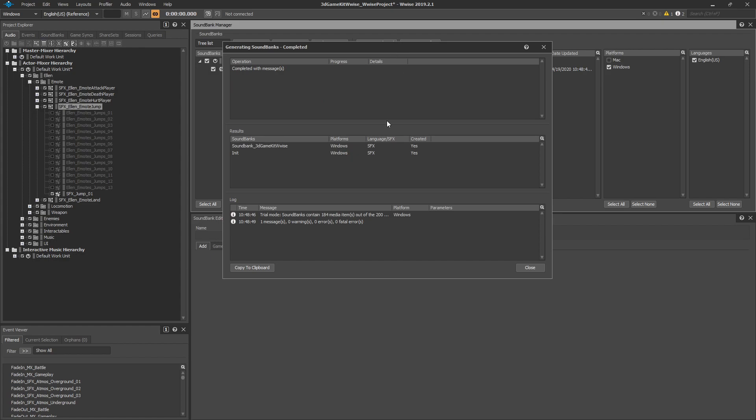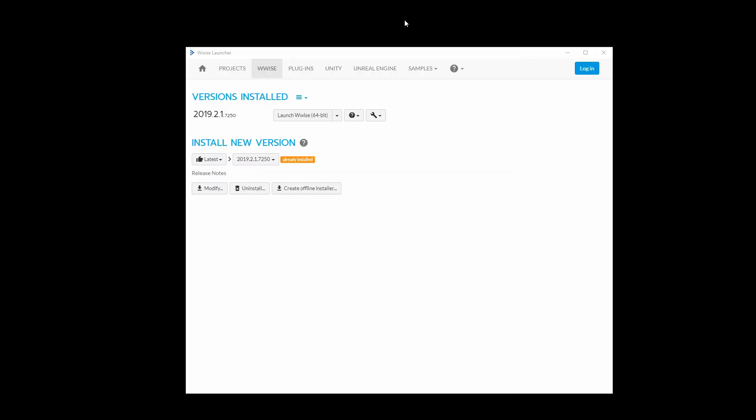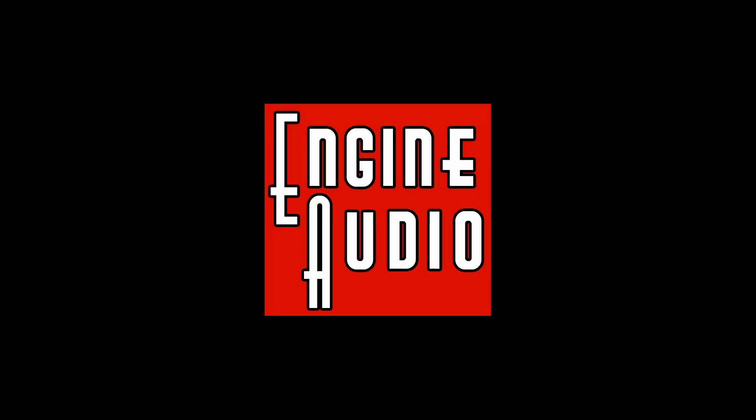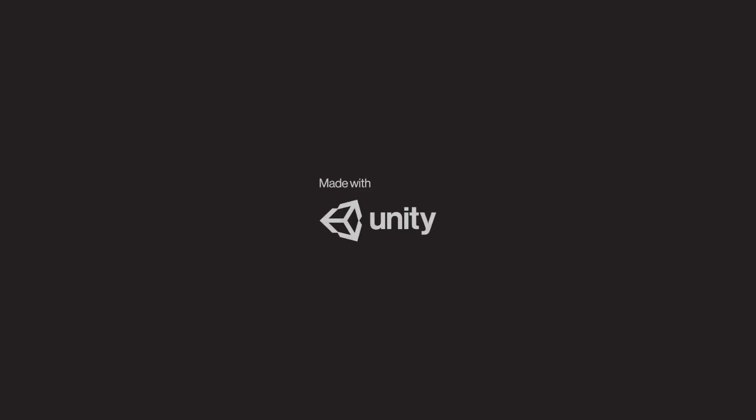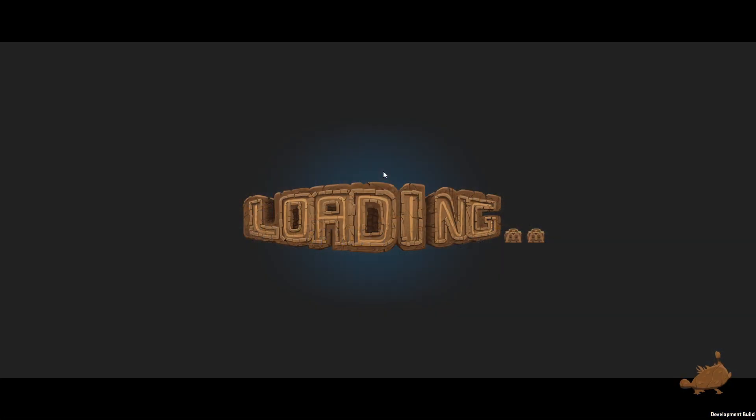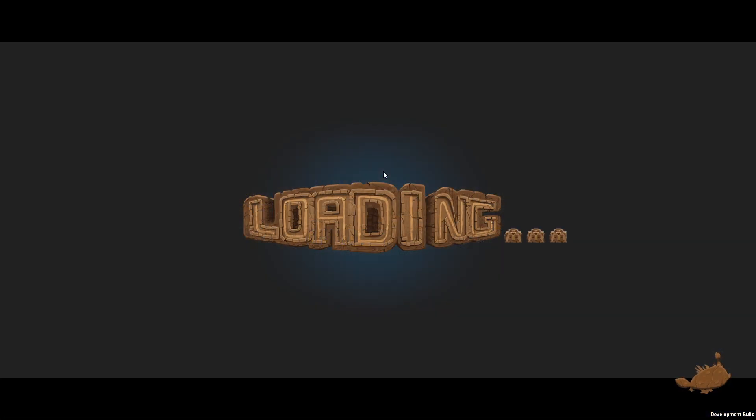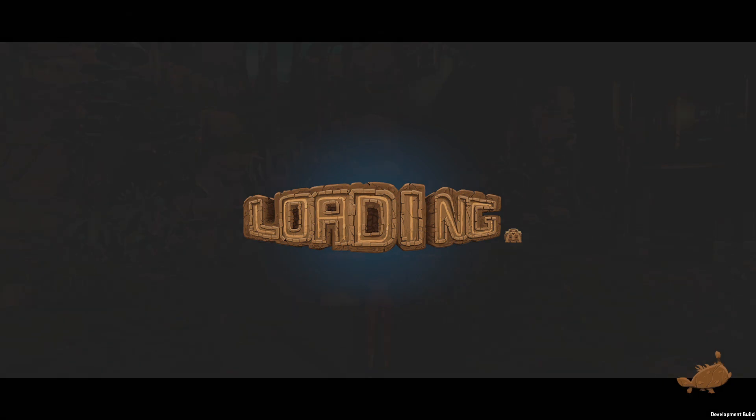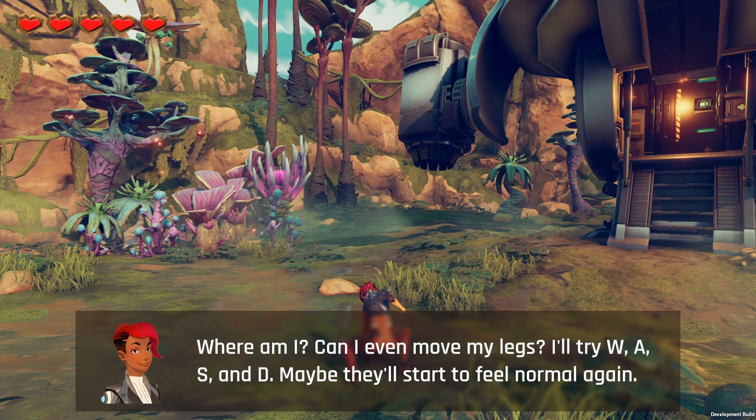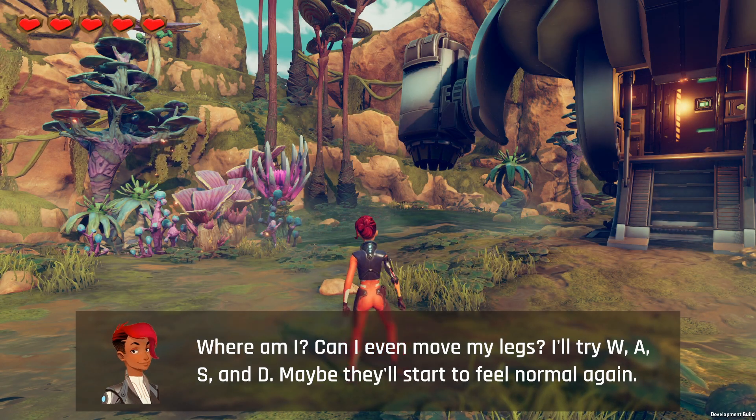To test this out, we can minimize WISE and go launch the game. With the application open, you should be able to start a new game and hear your sound. Now to test out your jump sound, all we need to do is press space bar to jump. Jump!